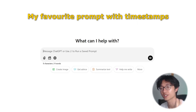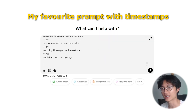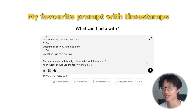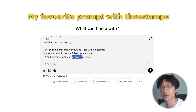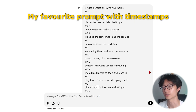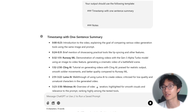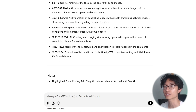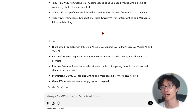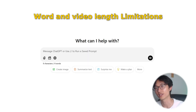If you want to enhance the formatting, I usually use this prompt: first paste your transcript, then copy and paste this prompt — 'Can you summarize the full YouTube video with timestamps? Your output should use the following template: timestamp, one sentence summary, and a simple note.' This is my preferred output — it gives you the timestamp so you can refer back to the video, a one-sentence summary, and a general note on what's important.